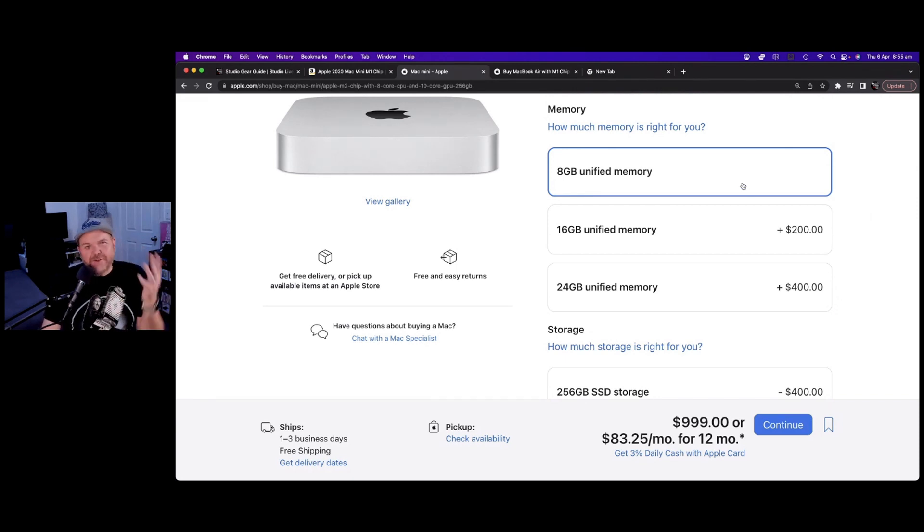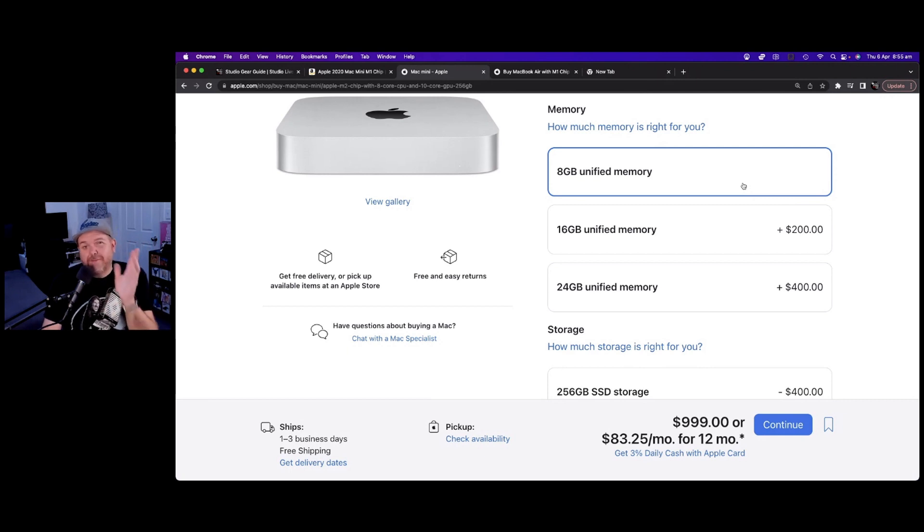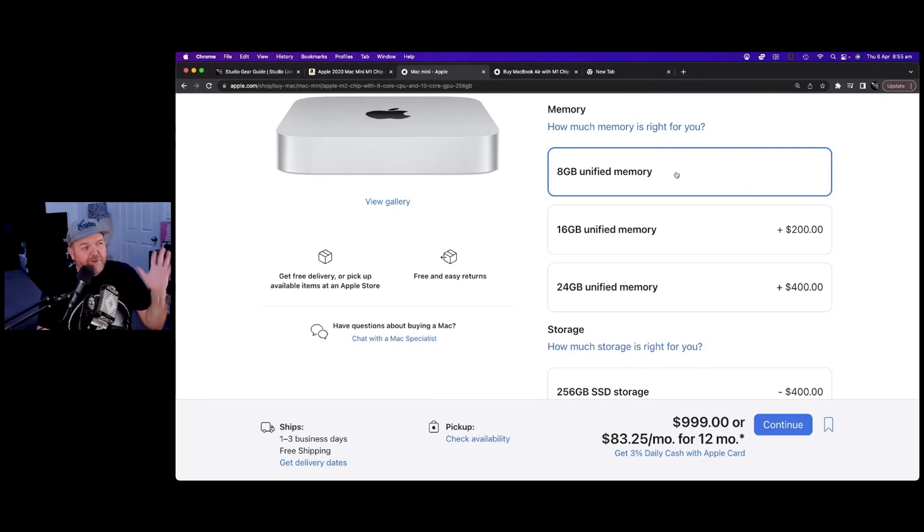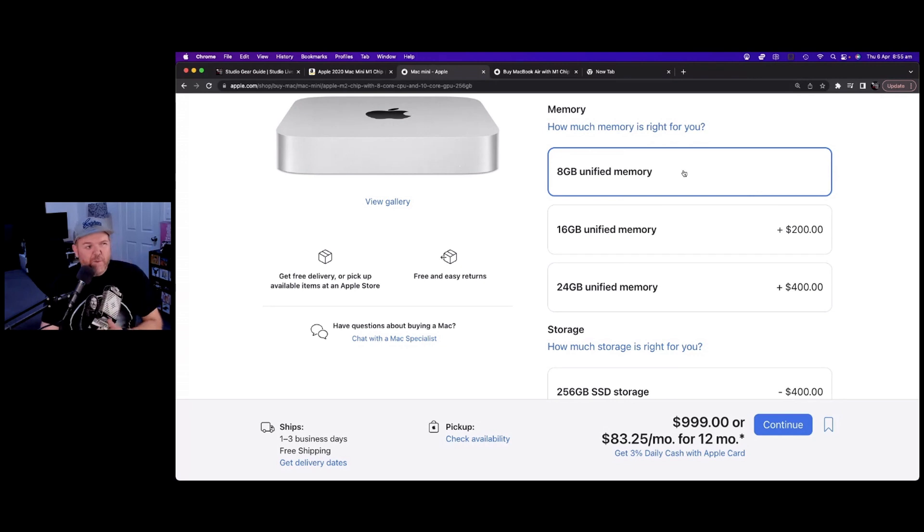I use Logic Pro, I use GarageBand, I use iMovie, I use a lot of apps, Chrome browser tabs out the wazoo, and I've never hit a memory wall.